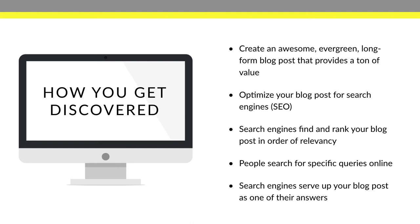So quick summary of how this all works. You write an amazing blog post. You make that blog post Google friendly so that Google likes it. Google will start to rank your blog post in order of relevancy and then it'll start serving your blog posts up to people that would probably like it. And that's exactly how the whole process works.